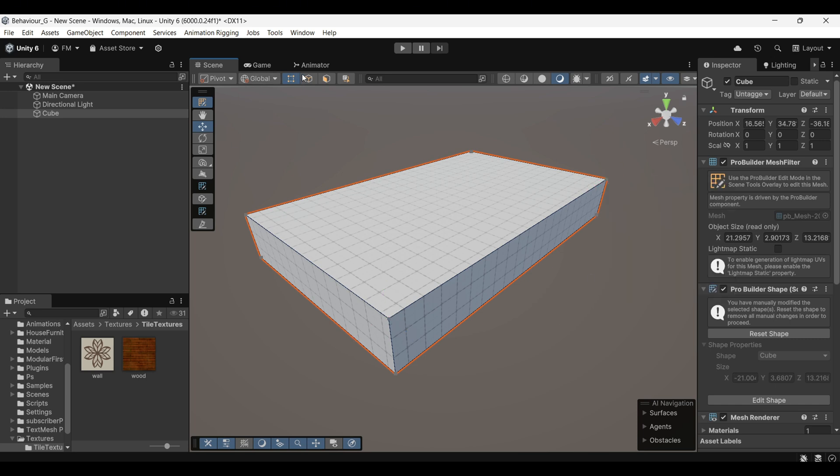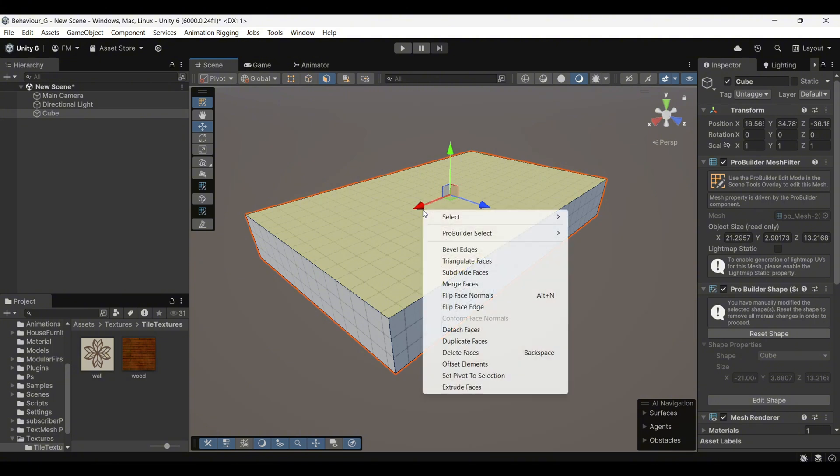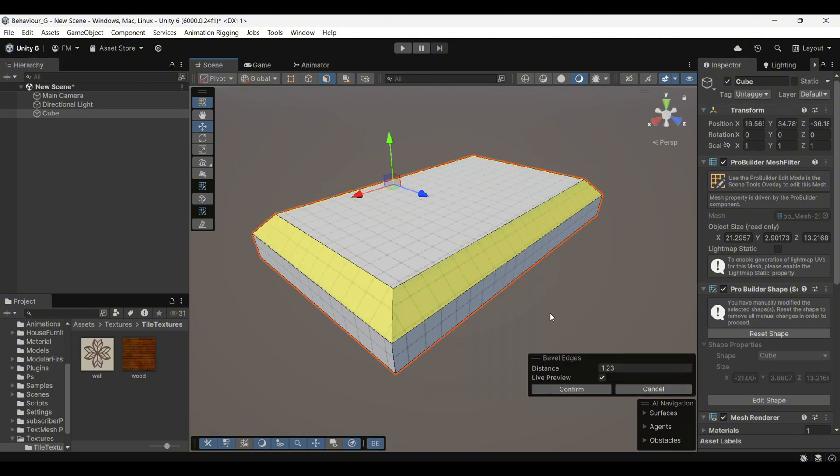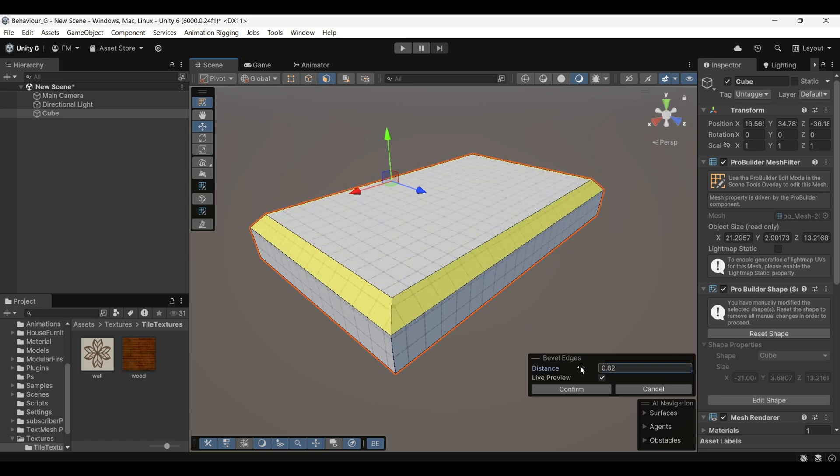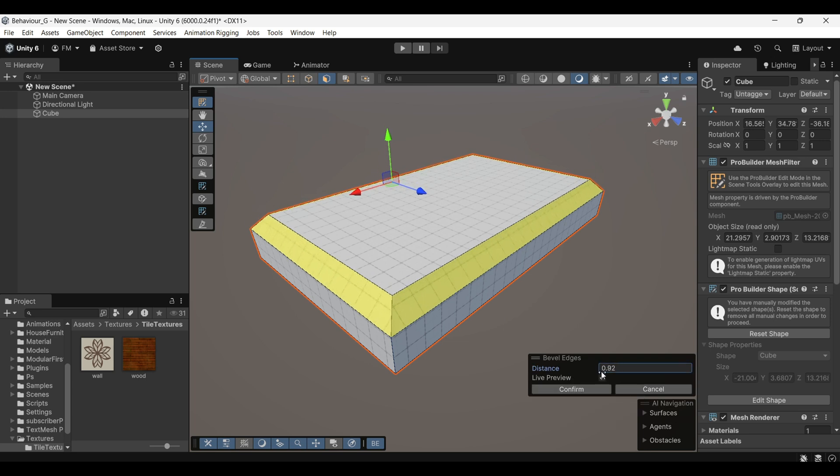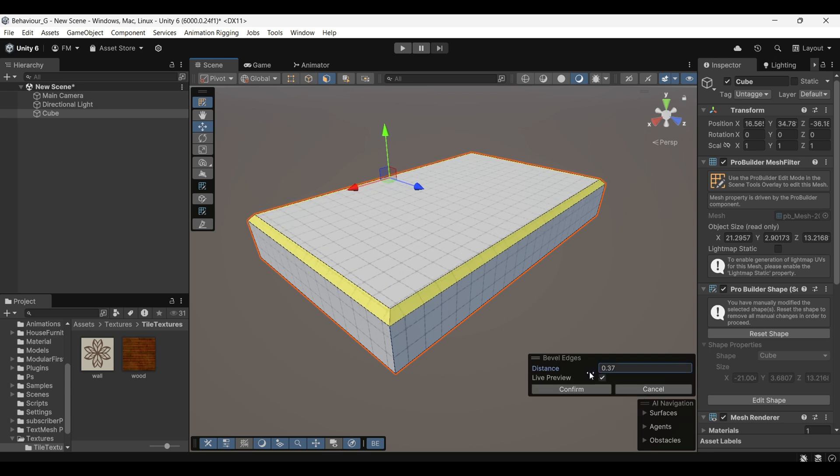For example, if I select a face and right-click, one of the options available is Bevel Edges. This option allows you to convert sharp corners into smooth, rounded corners. You can adjust the Bevel amount using the menu, and by ticking the Live Preview option, you can see the changes in real time before applying them.